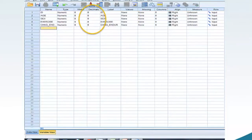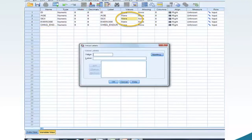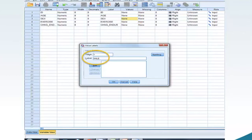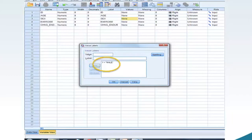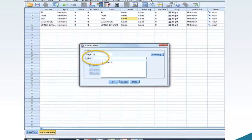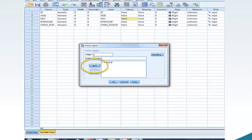Next, we will adjust the value of the variables Sex and Exercise. Move your mouse to the right side of cell Values 3 and click. The Values Label window should appear. In the Value box, type 1. In the Label box, type Male. Move your mouse to Add and click. The values for each variable are provided in the assignment instructions. In the Value box, type 2. In the Label box, type Female. Move your mouse to Add and click. Move your mouse to OK and click.